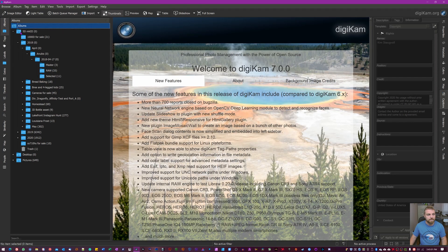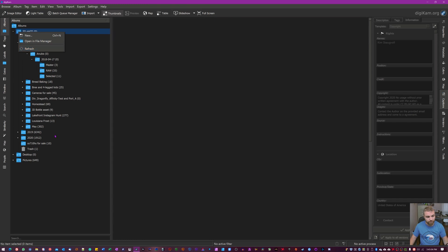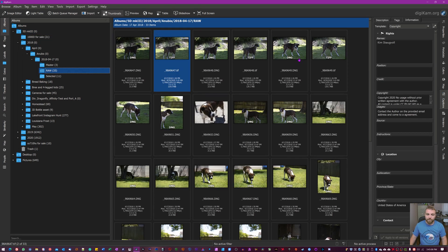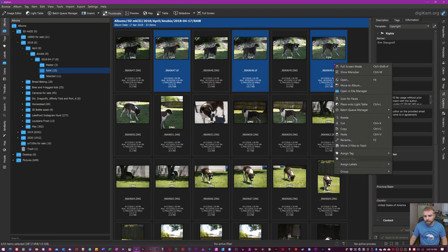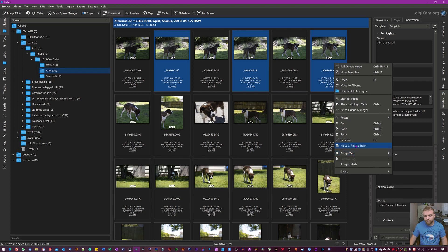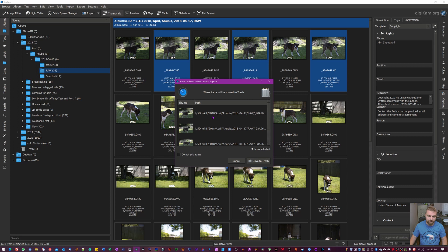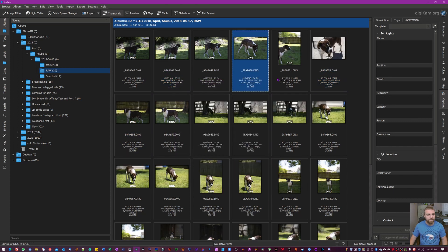If you want to delete files, just like normal: click to select, hold down Control to select multiple. Right-click and then hit Move Files to Trash. It gives you a preview so you can confirm you selected the right ones. Then hit Move to Trash and they're gone.